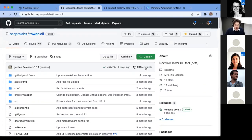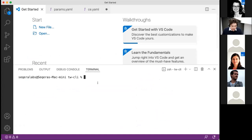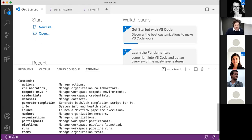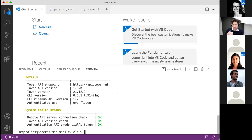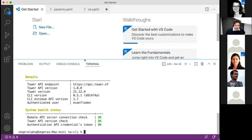I'm now going to switch over to my terminal and run a little bit from there. The command we call is 'tw' — and you can see all the different commands available. Tower can interact with all the different aspects of the system: actions for automations, collaborators, compute environments, credentials, datasets. You can also run 'tw info', which is a health check — it connects to the Tower instance, checks connectivity, shows the version, and confirms which user is authenticated.